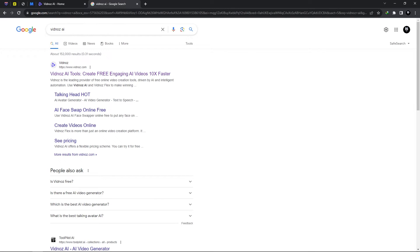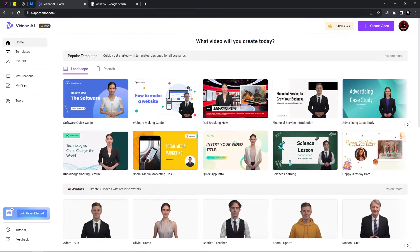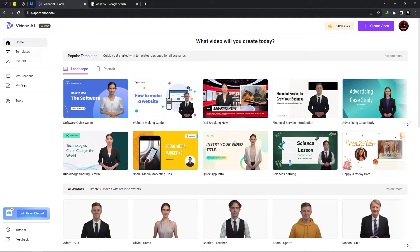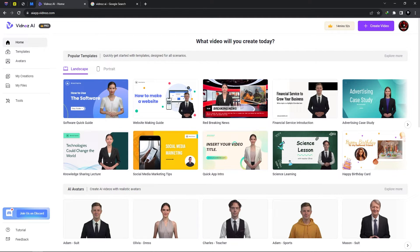So you can access Vidnose AI by going to your search tab and select Vidnose AI and you would need to select Vidnose.com. Now once you're here on their website you could sign up using any one of your email accounts and we already have an account created.